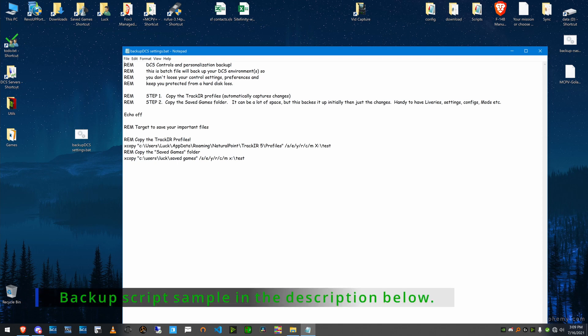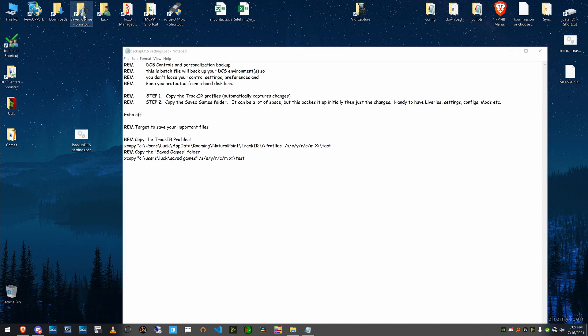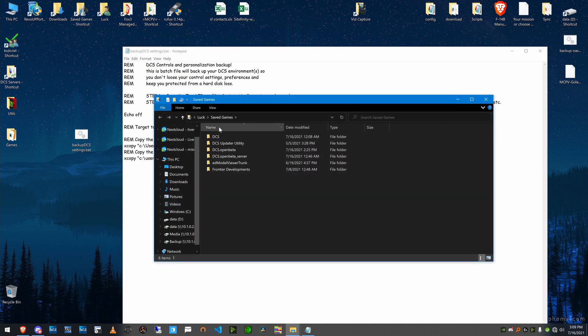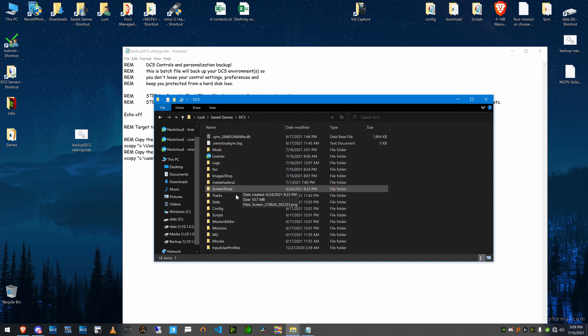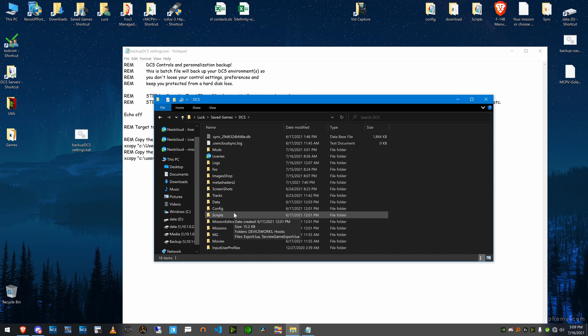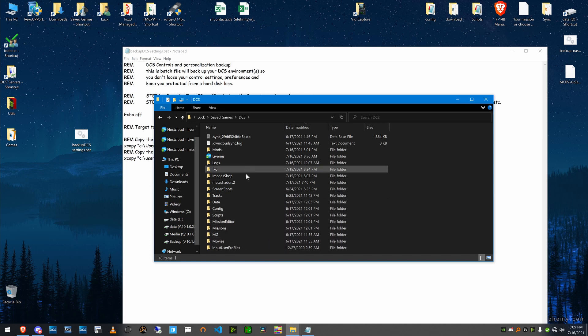The reason I back up the save games, even though that folder can get pretty big, everything in the save games folder for DCS is important. If you look in here, you'll see mods, liveries, logs. You don't need the logs, but config, scripts, all these things are pretty important.